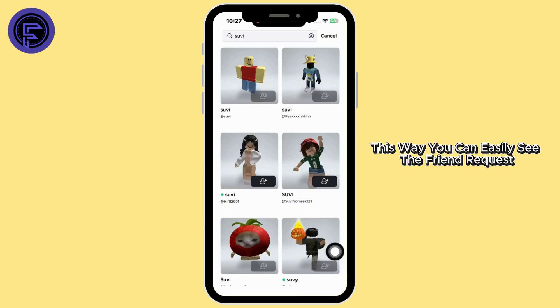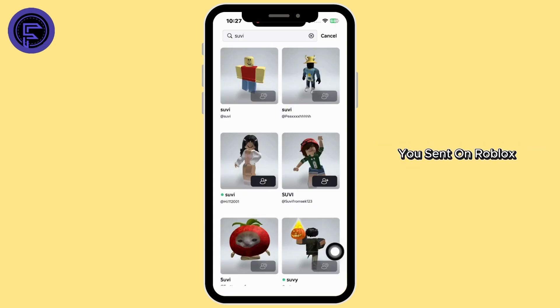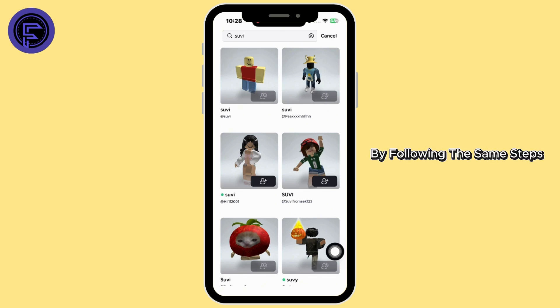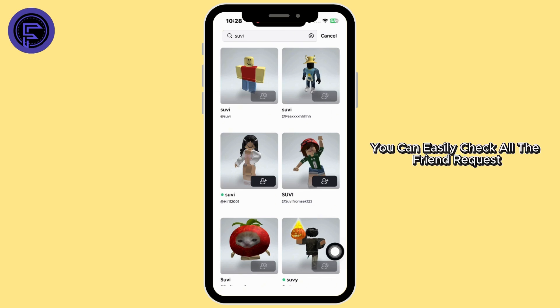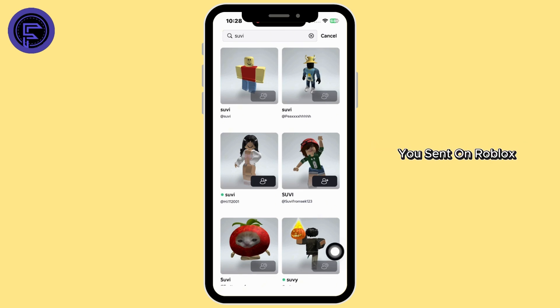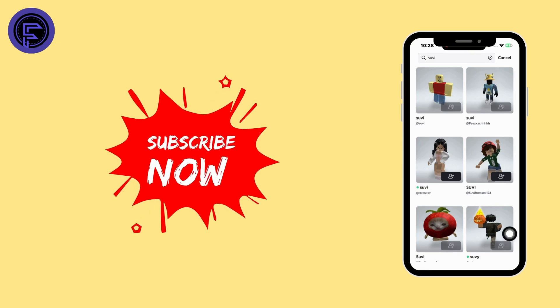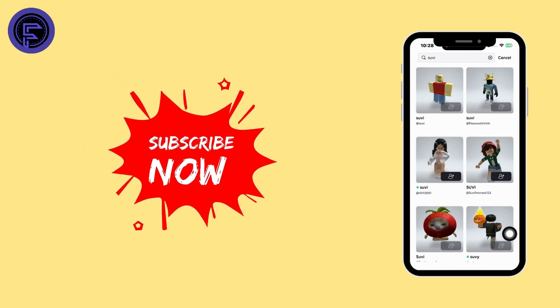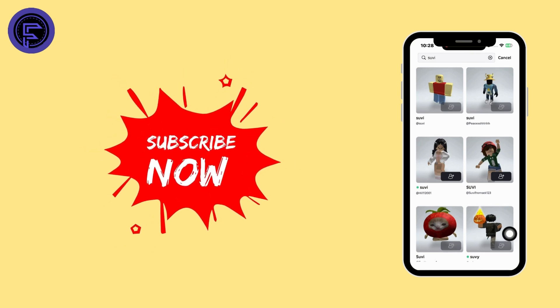This way you can easily see the friend requests you sent on Roblox. By following the same steps you can easily check all the friend requests you sent on Roblox. If this guide helped you out, do not forget to like, share and subscribe. Thanks for watching.